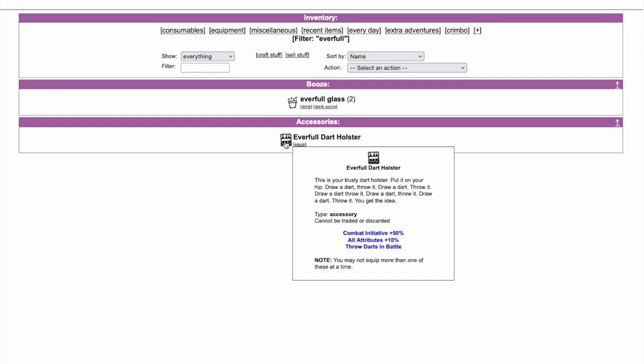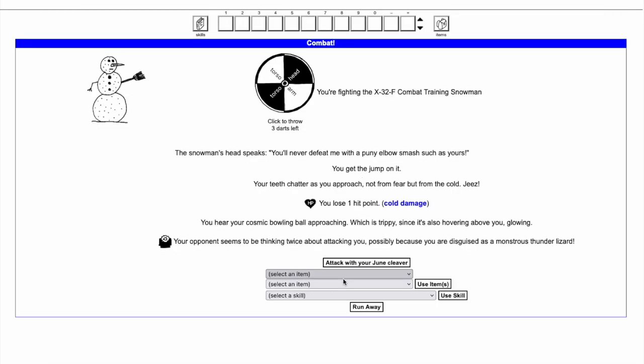The more darts you throw, the better they can become. Equipping the dart holster adds a dart board to every combat. The dart board shows how many darts are available and the different targets.